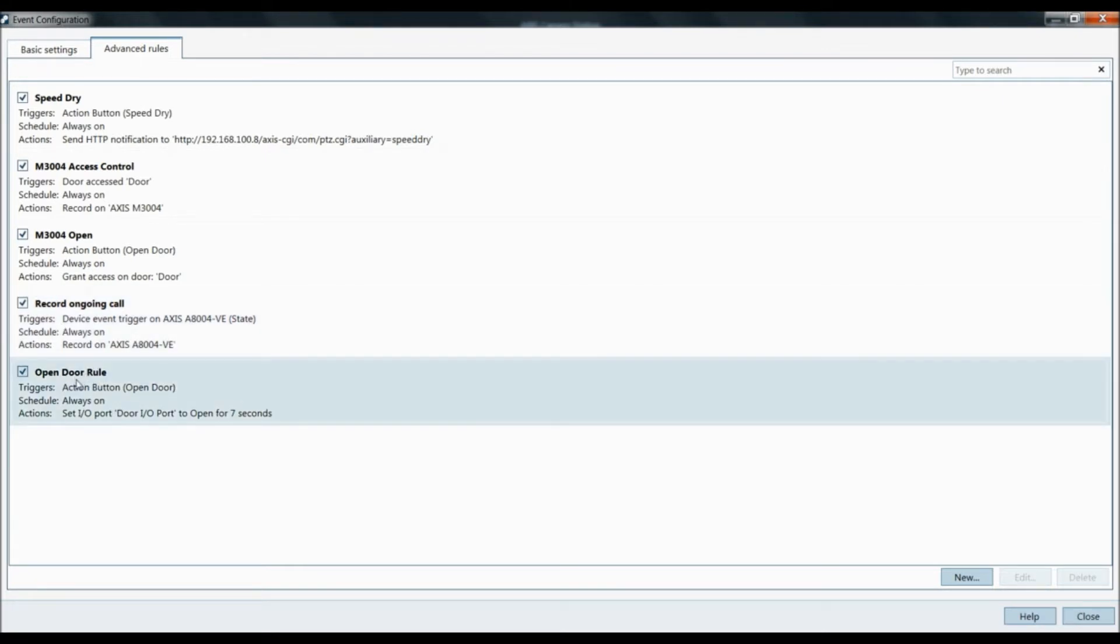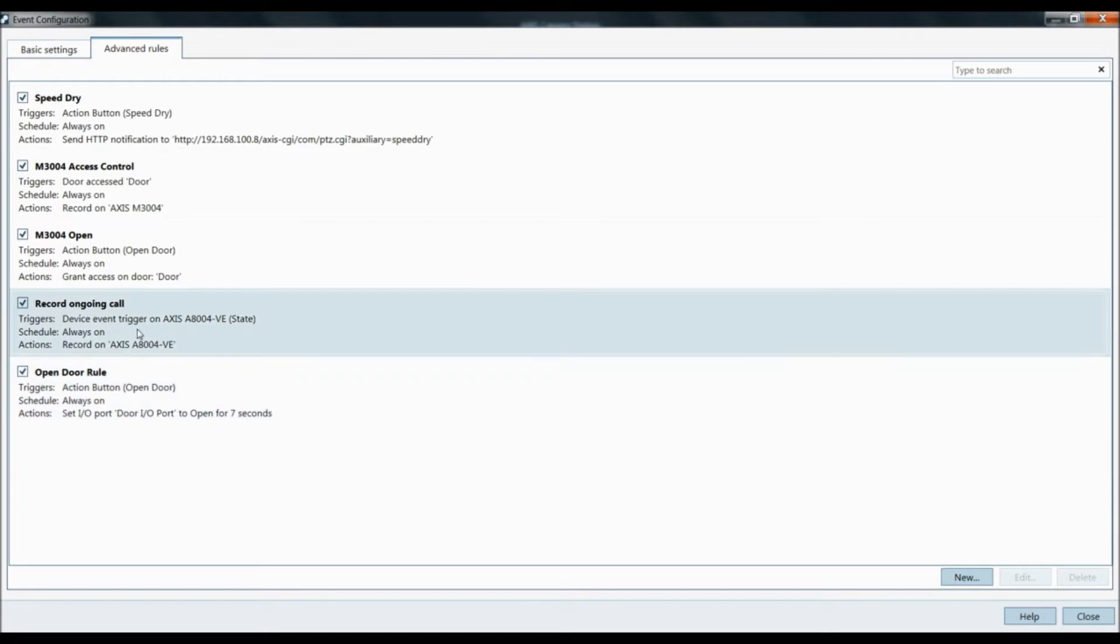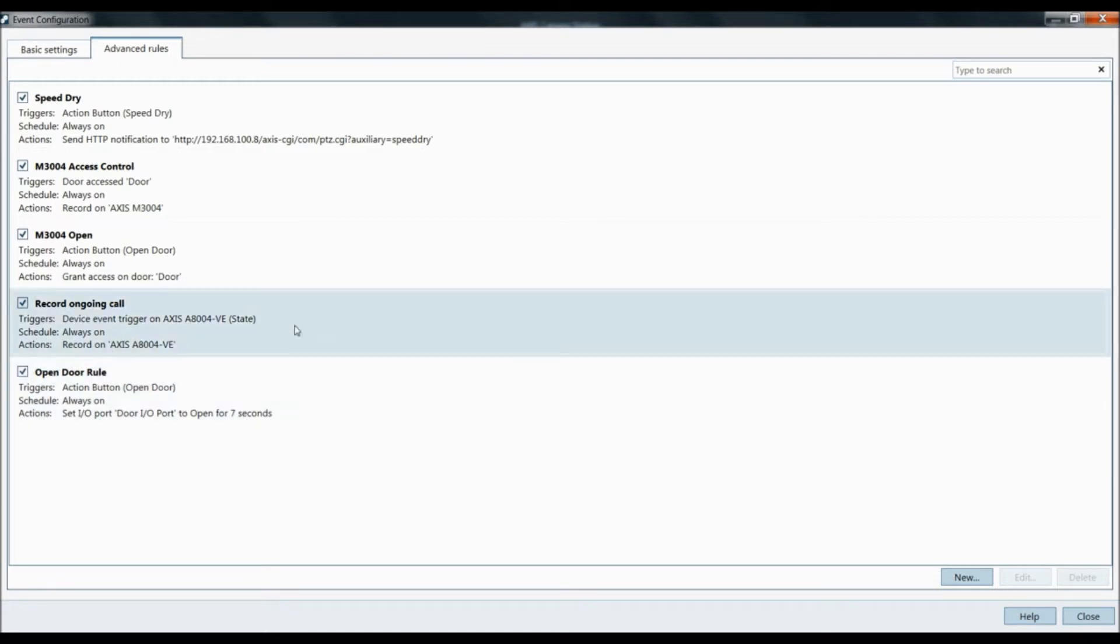This is going to create action buttons within Access Camera Station live view of the A8004 to automatically open the door and answer a call. Those events are automatically created.